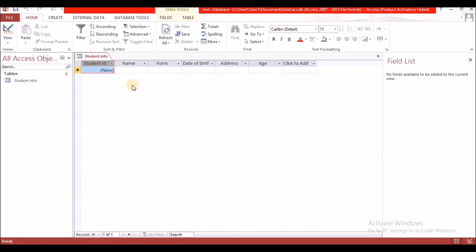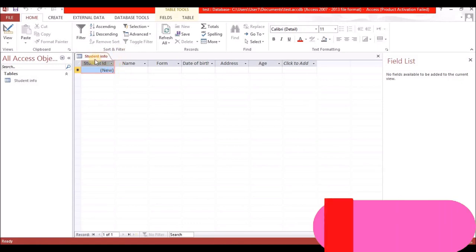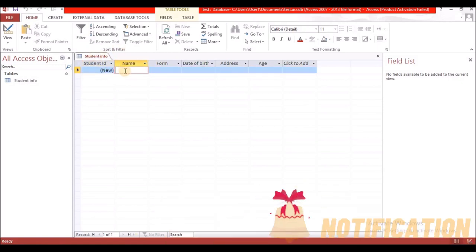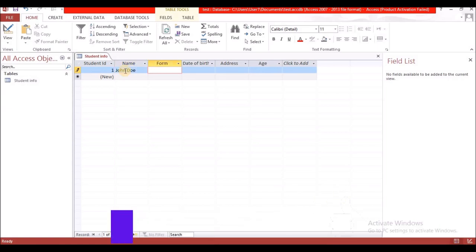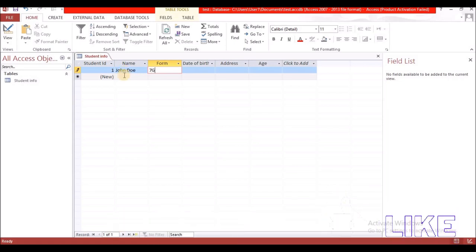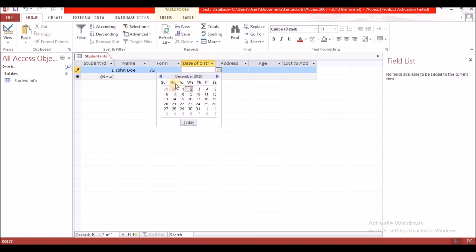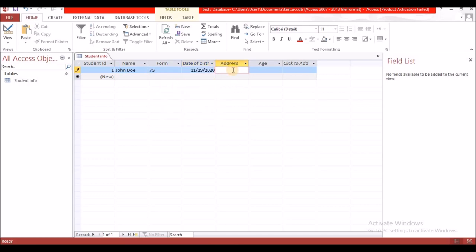Because we selected AutoNumber for Student ID, it will be filled automatically, so I move over to Name and enter 'John'. For Form, John Doe is in 7G. For Date of Birth, you can click on the calendar to select a date — let's say this person was born on Sunday. For Address, I will enter 'Trinbago Bahamas'.